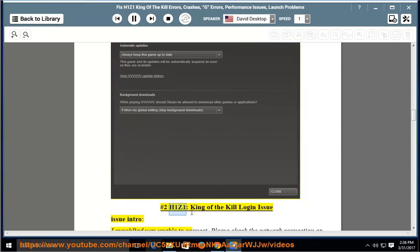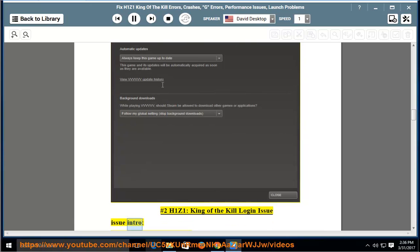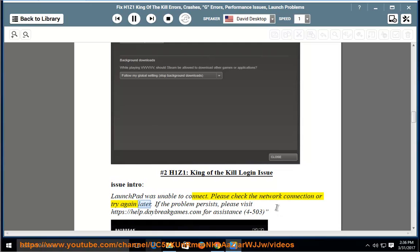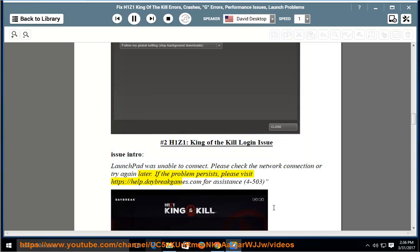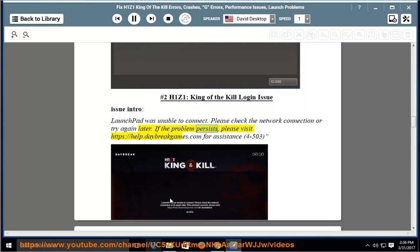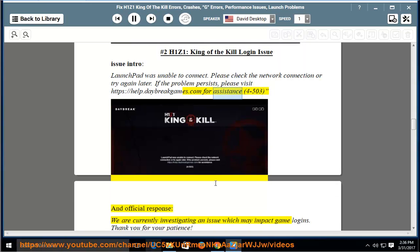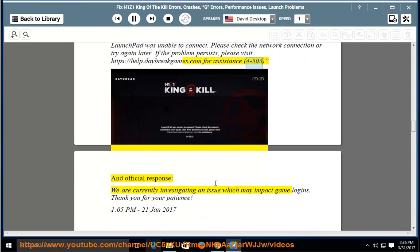Number 2: H1Z1 King of the Kill login issue. Launchpad was unable to connect. Please check the network connection or try again later. If the problem persists, please visit https://help.daybreakgames.com for assistance. Error 4 to 503.